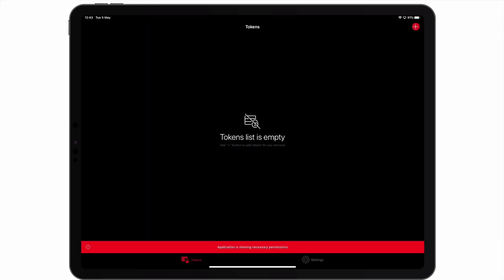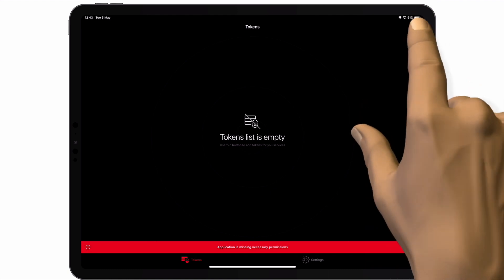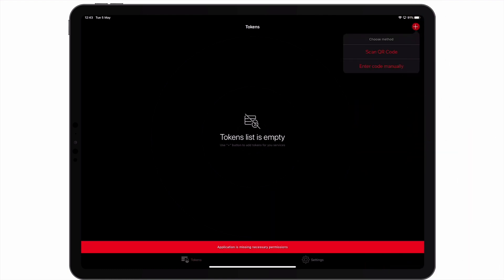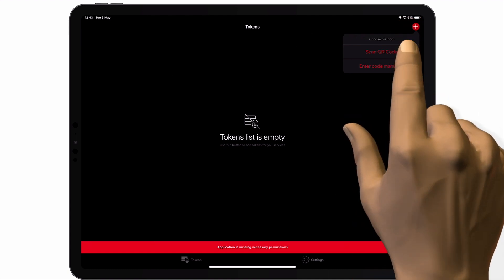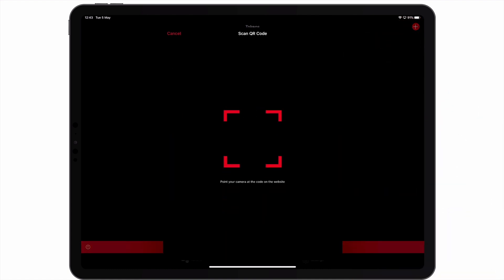As you can see, within the Authenticator app, we are shown the token panel. However currently, we have no tokens listed. So if we select the Add button, we are shown a drop-down menu. From the drop-down menu, we need to select Scan QR Code.